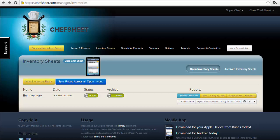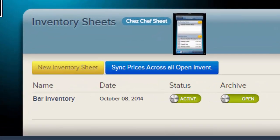The old sheet will remain with all of your counts until you choose to delete it. This page shows a list of all of your non-archived inventory sheets. ChefSheet's structure is designed to work with how you currently manage your inventory process — create and use as many different types of sheets as you need.